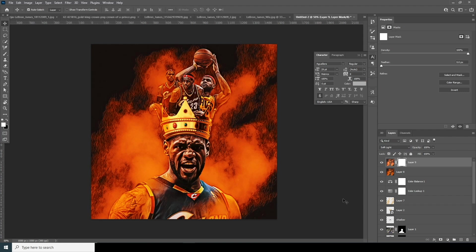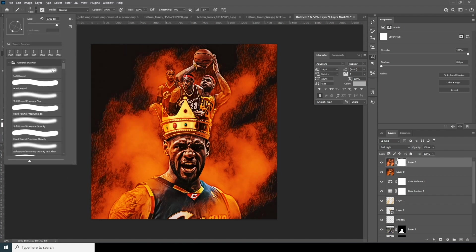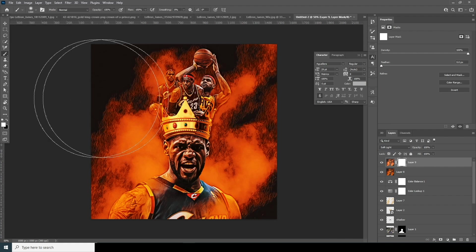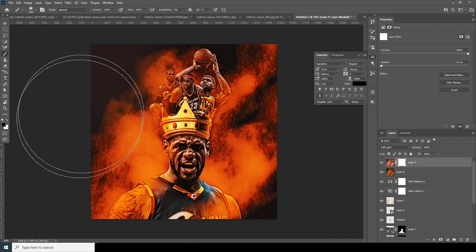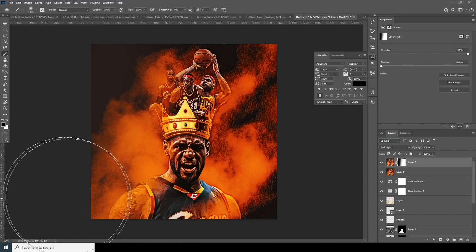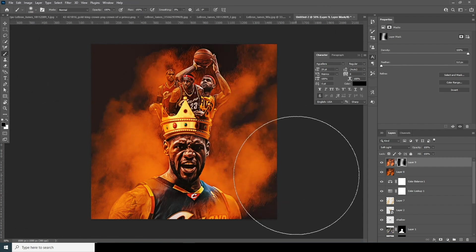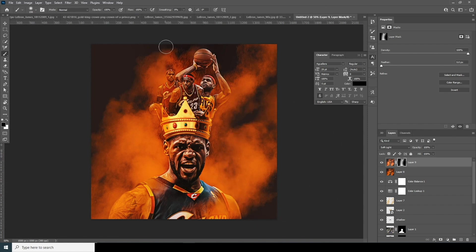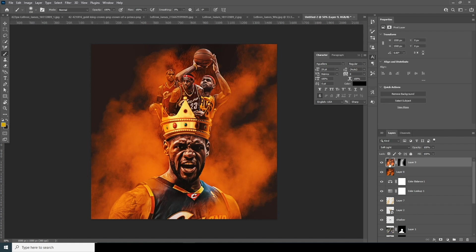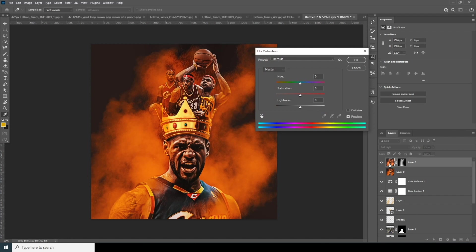Let's create a layer mask, go to the brush, use a general brush with black color, and remove the parts where I don't want the style transfer effect. Now let's hit Ctrl+U and drop down the Saturation — yeah, something like that.